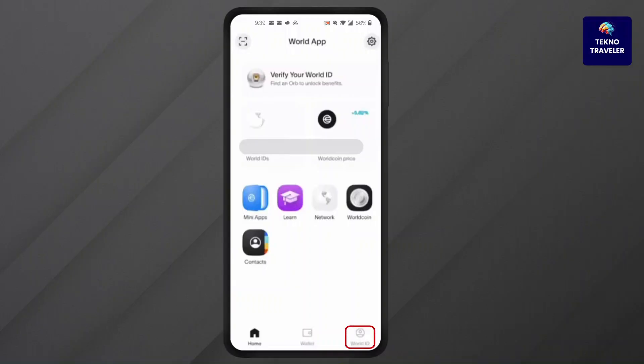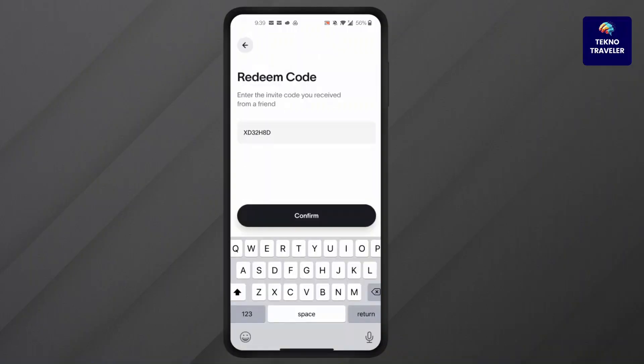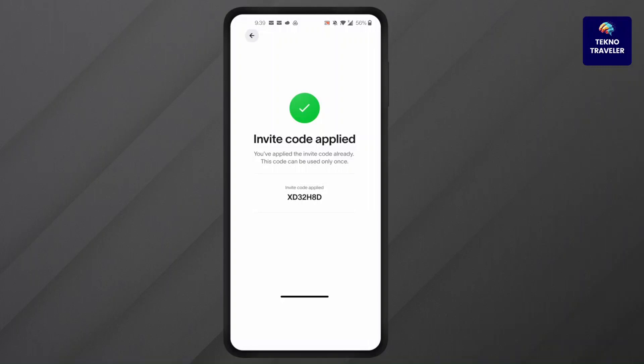At the bottom right corner of your screen, after you've clicked on it, you'll find Redeem Invite. Click on it. In here, add your redeem code and press Confirm at the bottom.